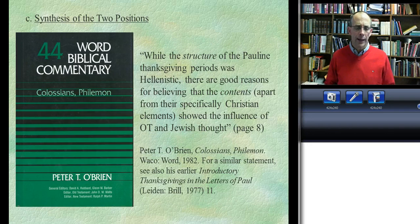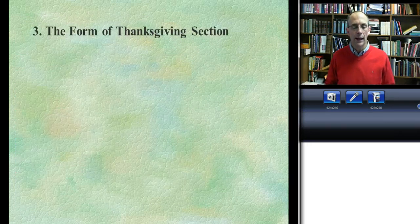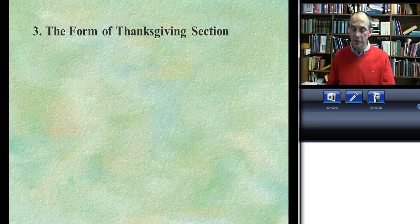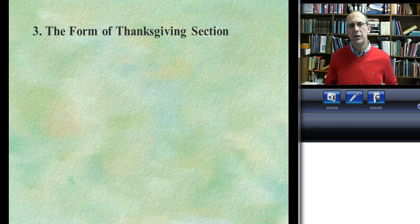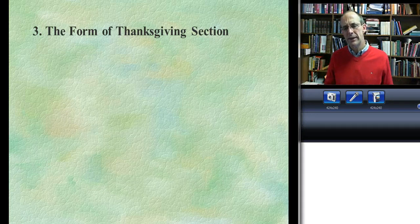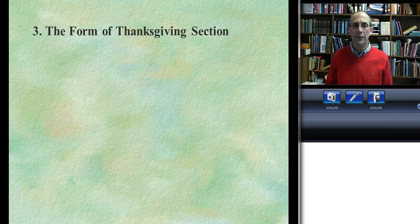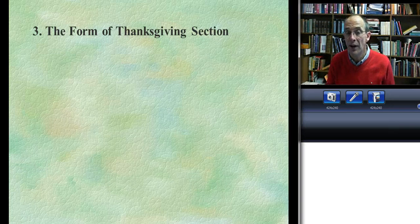I don't want to spend too much time on the source question, because exegetically the payoff isn't as great. Our next question is the form of the Thanksgiving section. When you look at all of Paul's thanksgivings laid side by side, what is his normal or expected form?